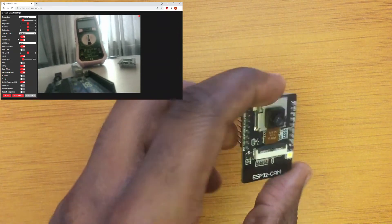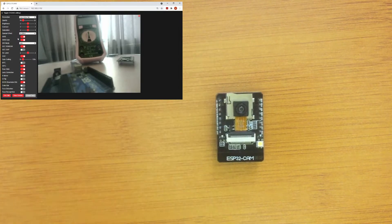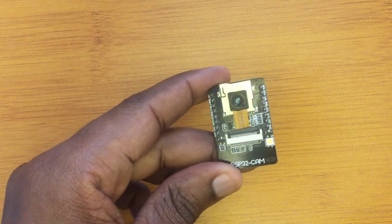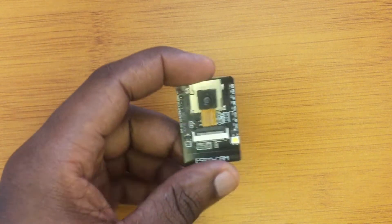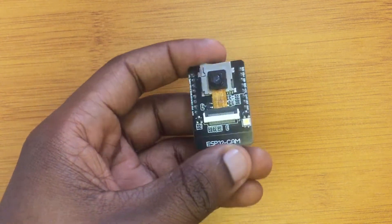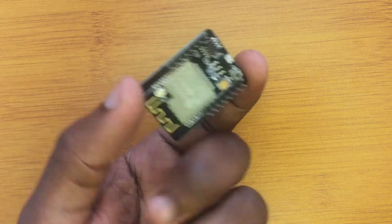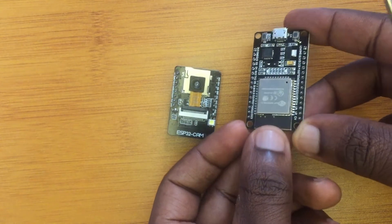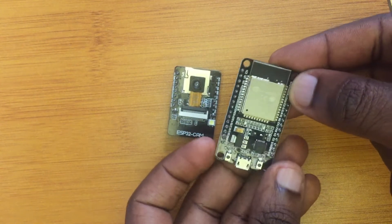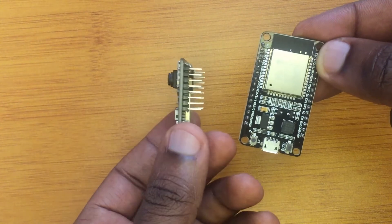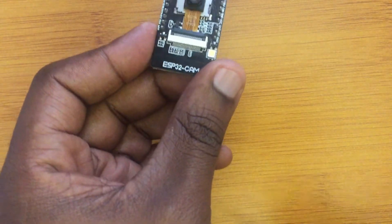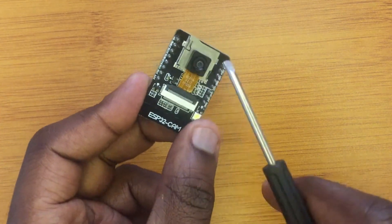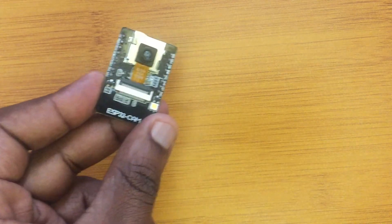Let's have a closer look at the device. One thing you'll notice is that this module is based on the ESP32 microcontroller, but it has fewer pins than most generic ESP32 modules. For comparison, here is another ESP32 module with many more pins. The reason is that for this ESP32 camera module, most of the input and output pins are used internally for the camera and the micro SD card slot.